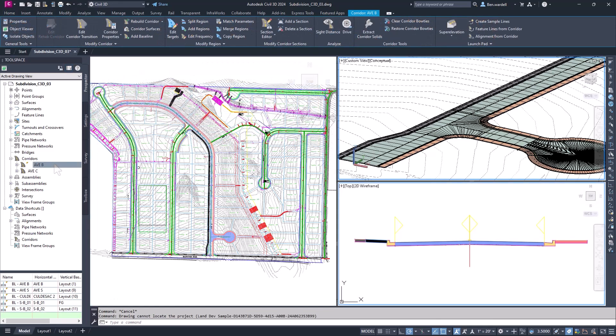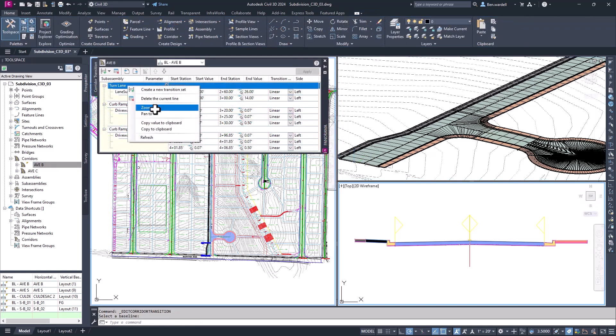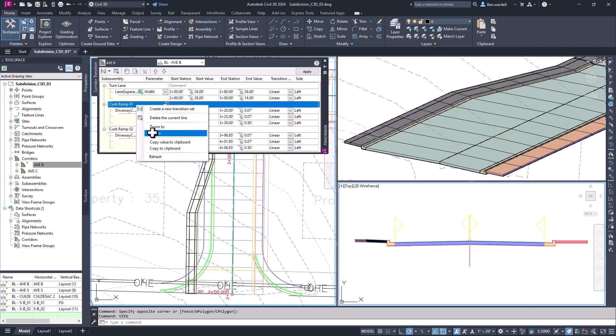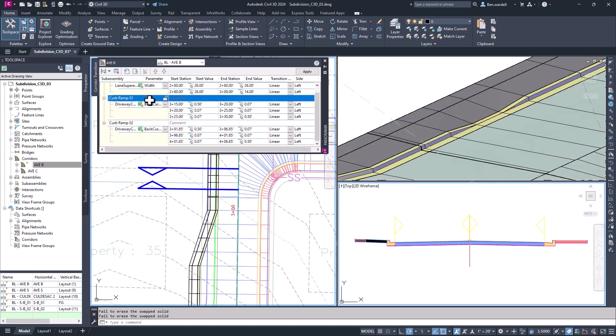Corridor transition functionality was introduced in previous versions and has been updated to include new enhancements. You can zoom in or pan to specific transition locations created in the list. You can also rearrange transitions in the list to specify the order that transitions are processed.